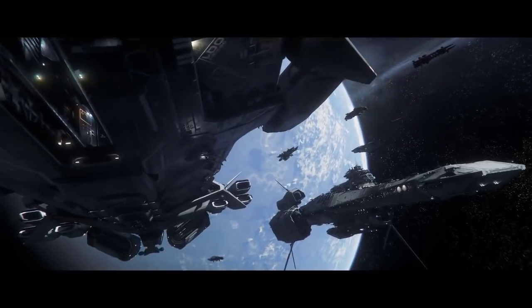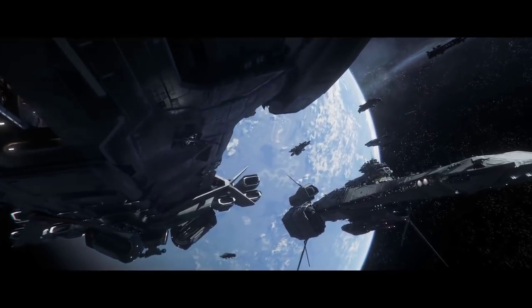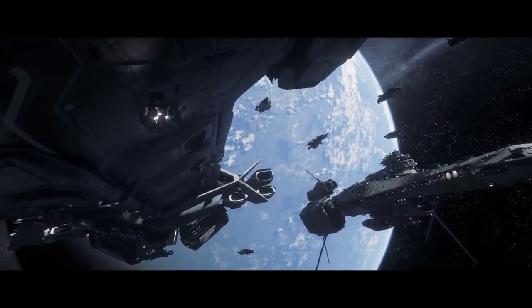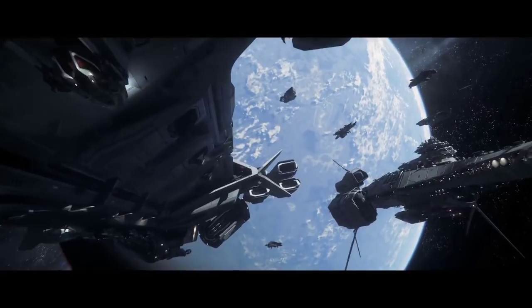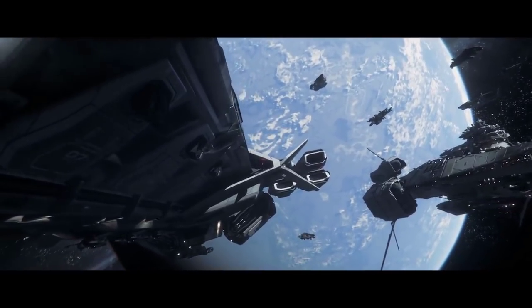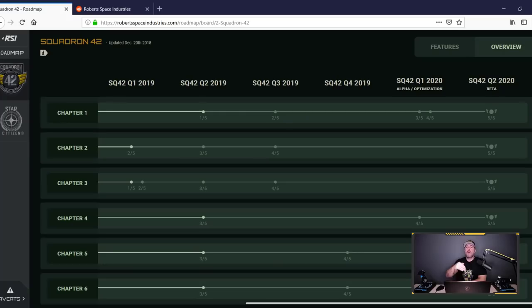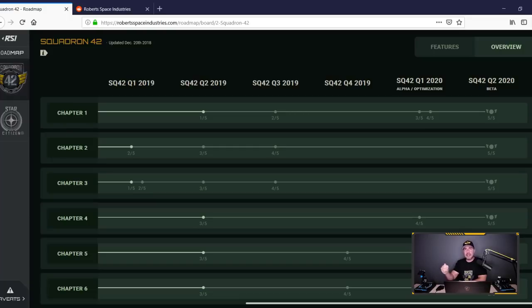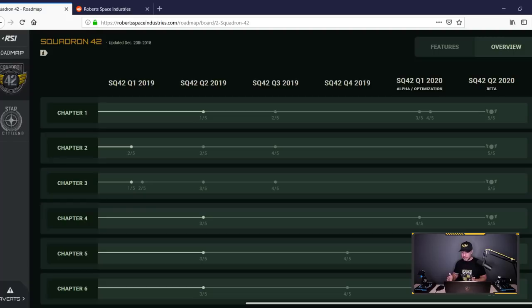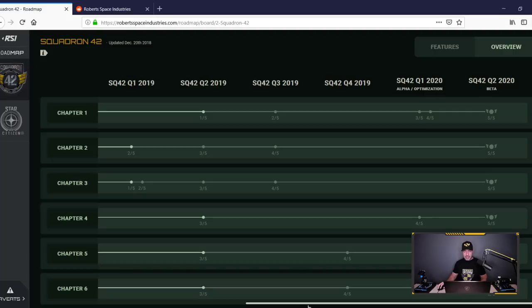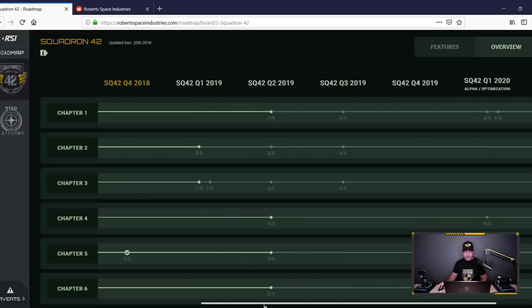We all saw the dumpster fire that is Fallout 76 right now. How many people are saying online they should have waited, they should have worked on the game more, they should have polished up Fallout 76 longer? Well, here we have a company that is polishing and it's taking longer.